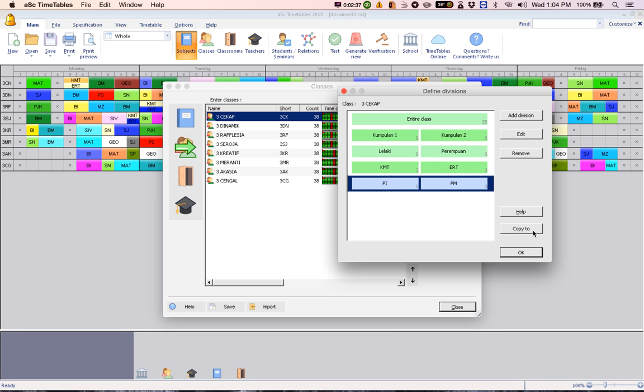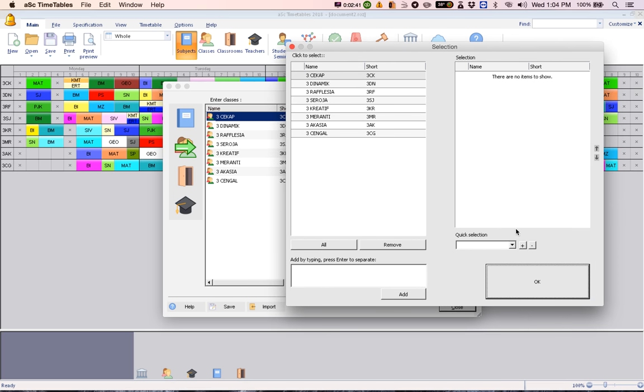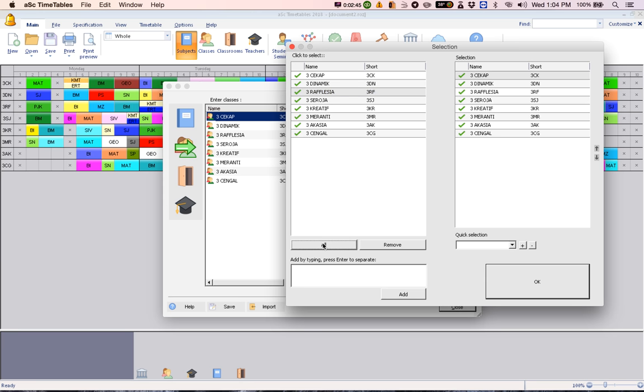Click on copy to and choose all the classes. It really doesn't matter whether the particular class has this particular subject or not. Just choose all the classes. Why choose all the classes? Because it's easier.